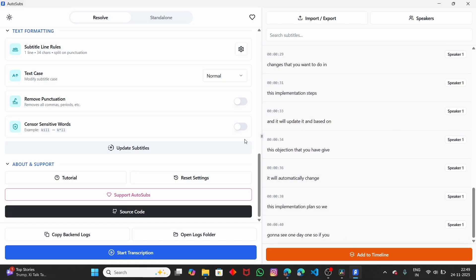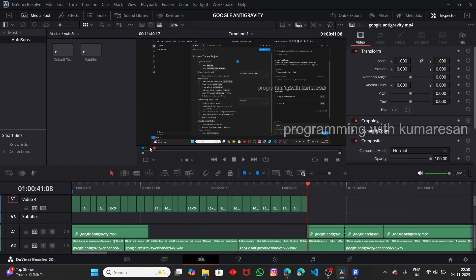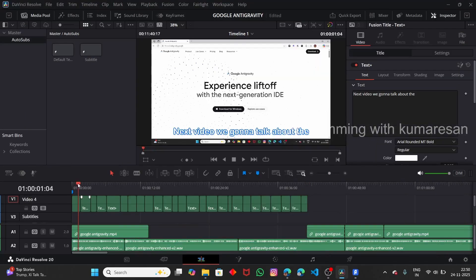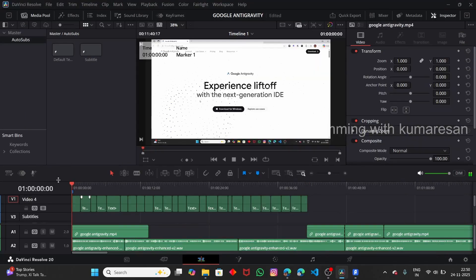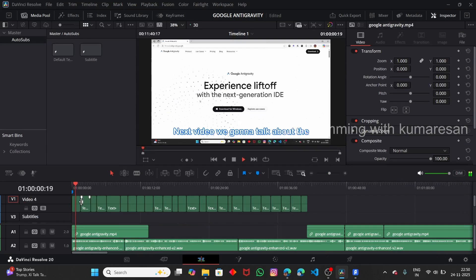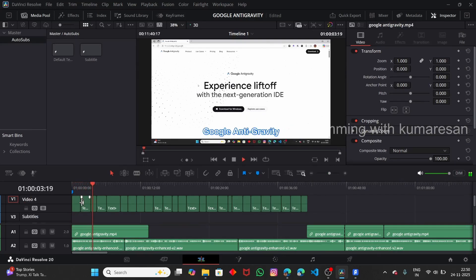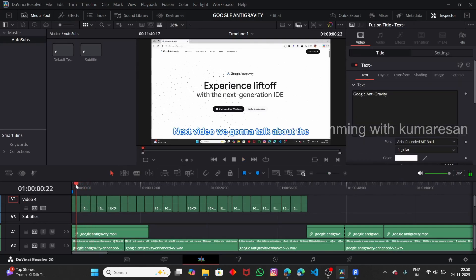Now if you go back to DaVinci, you can see that the subtitles have been placed and they are in the Subtitles track. Now we have the subtitles, and this is how you generate subtitles freely in the free version of DaVinci.